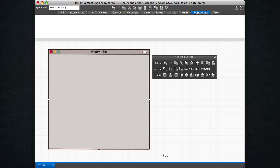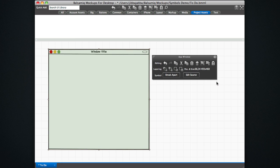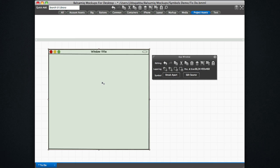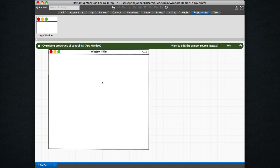you would create a group of anything on the canvas, give it a name. So this is going to be my app window. And then click this convert to symbol button in your property inspector. Once you do that, let's see what happens. We can double-click this symbol to edit it, and we see that there is now a symbol called app window in the project assets folder.